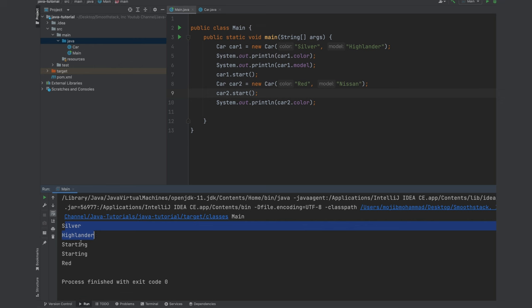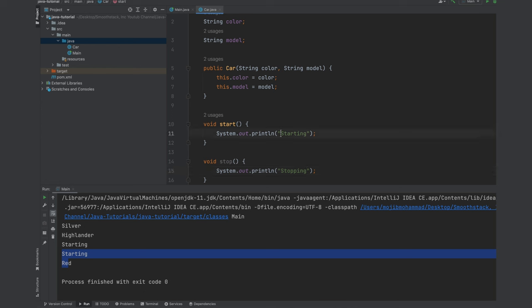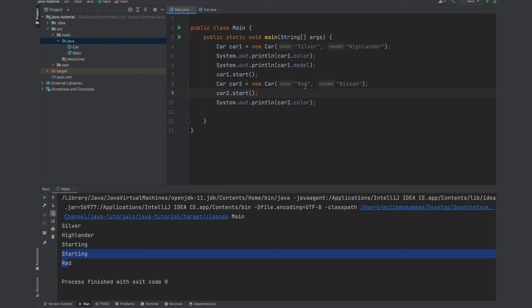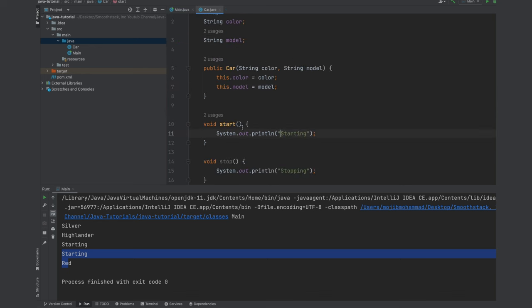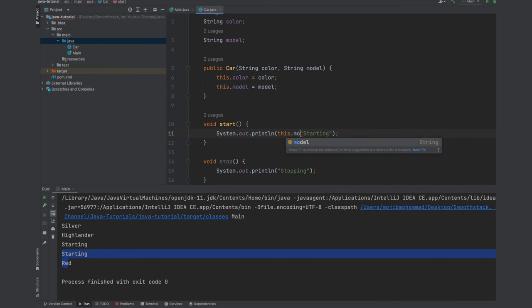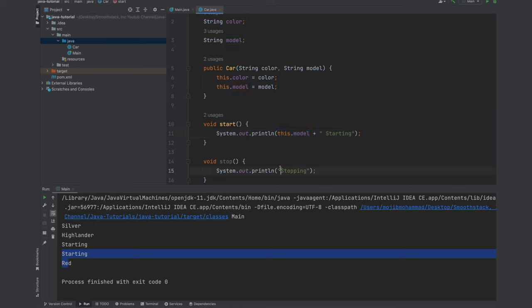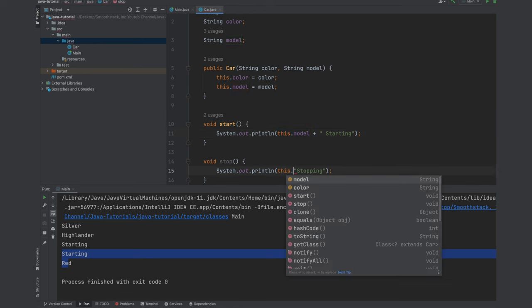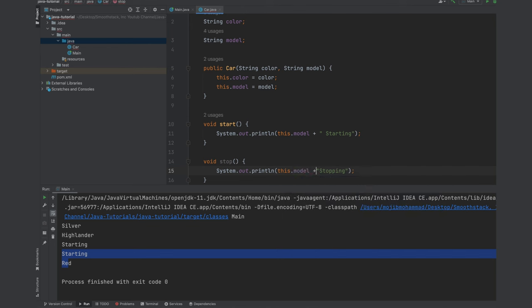So we see for the first one is starting and the second one is starting. And the color is red to show you one more time that each object is unique. Let's go ahead and add something. Let's access this dot model and concatenate it with the starting portion. Let's add a space here so it doesn't stick to the model. So we can differentiate which start method is being called on which object.